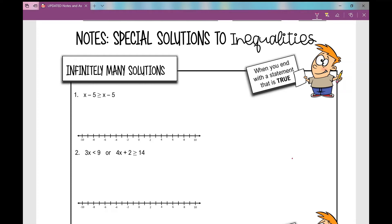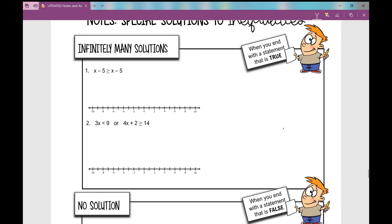Welcome to today's notes over special solutions to inequalities. The solutions we're going to look at today are ones that include infinitely many solutions or no solution. For infinitely many solutions, you can write your answer as all real numbers, use an infinity symbol, or write the words 'infinitely many solutions.' You'll get this answer when you end with a statement that is true.